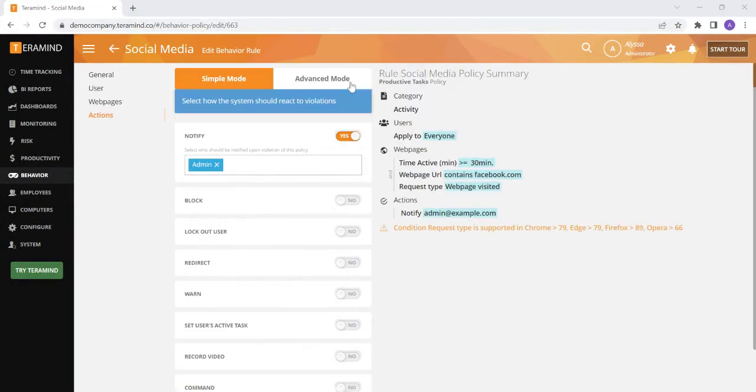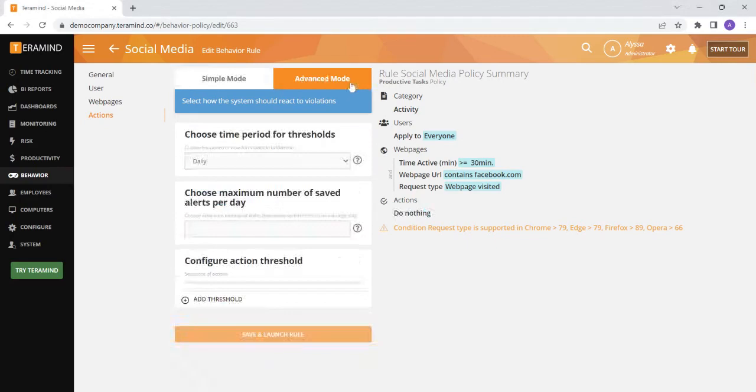For more technical use cases, you can also set up rules in advanced mode. After configuring the type of rule you would like to set up, you can select advanced mode to select how many times the rule would need to be violated before an action would take place.